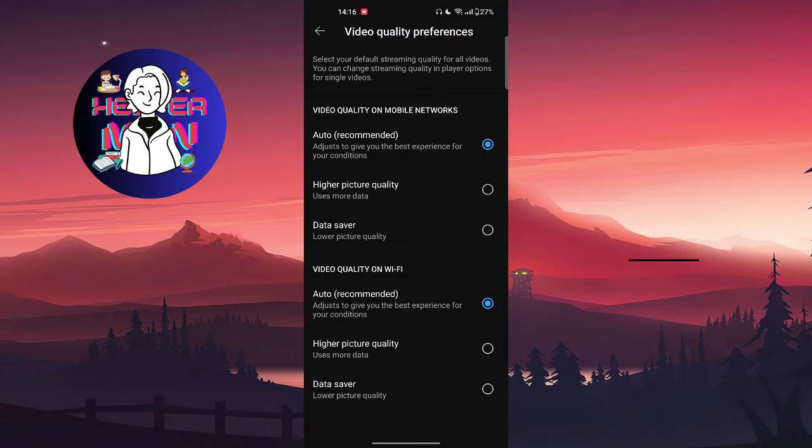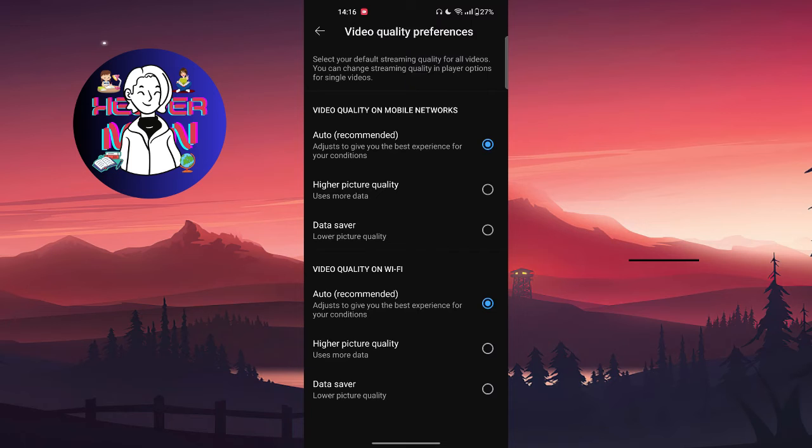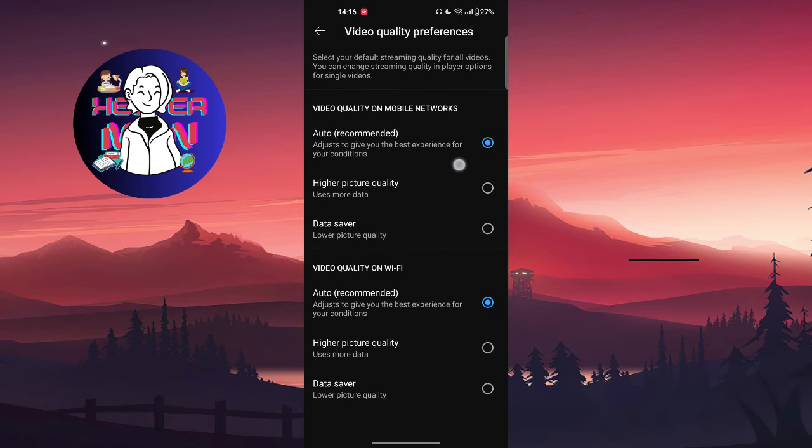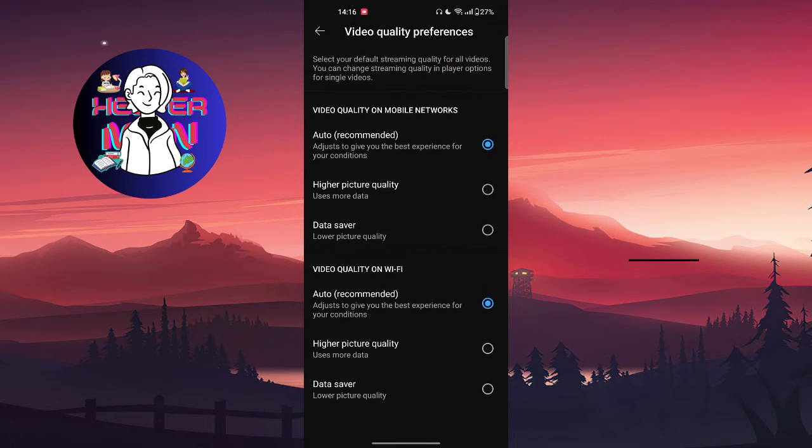If you want to choose data saver, that means that you're going to see lower picture quality on your videos. But if you want to choose higher picture quality, that means that you use more data but the video quality is good.